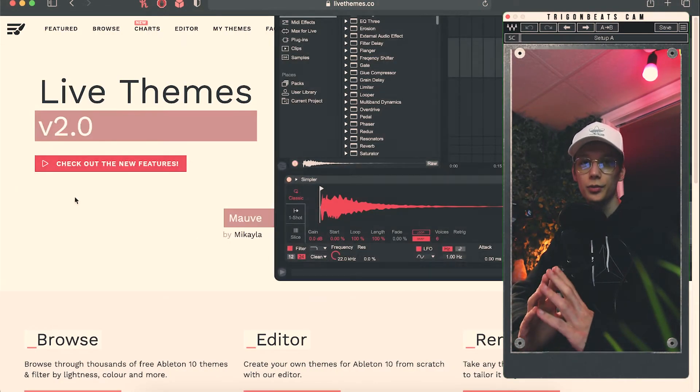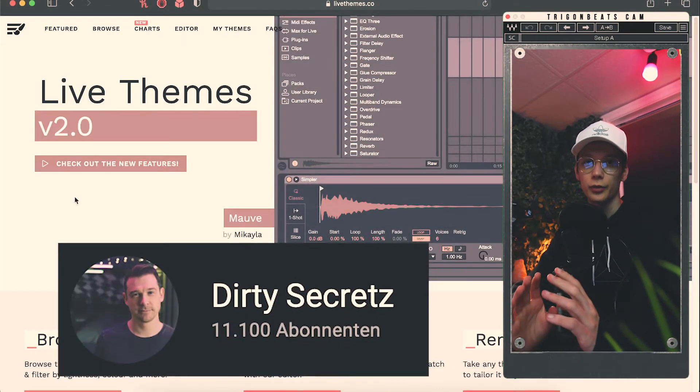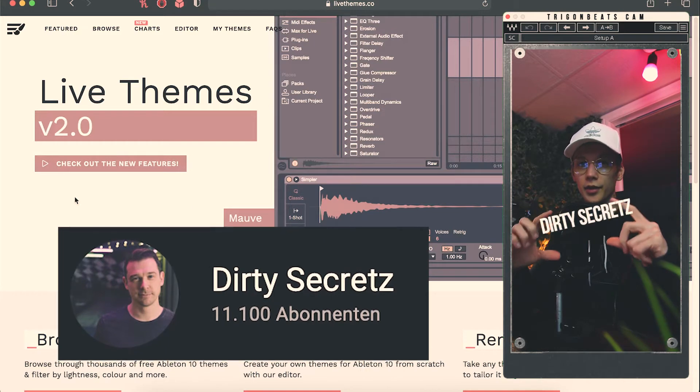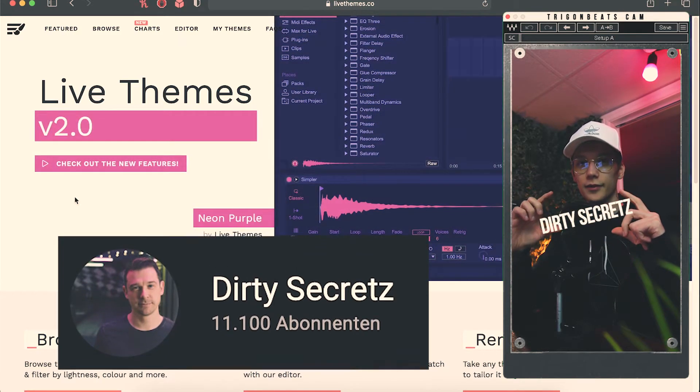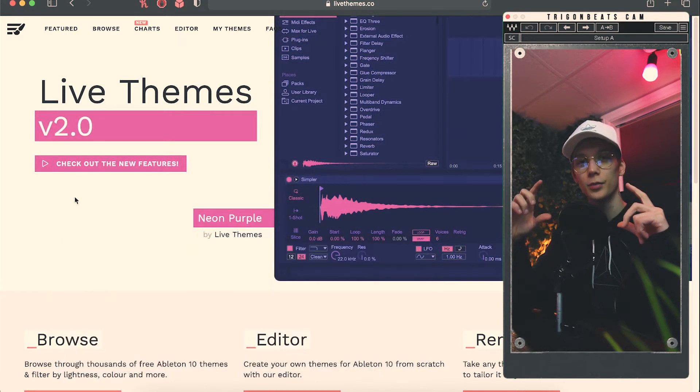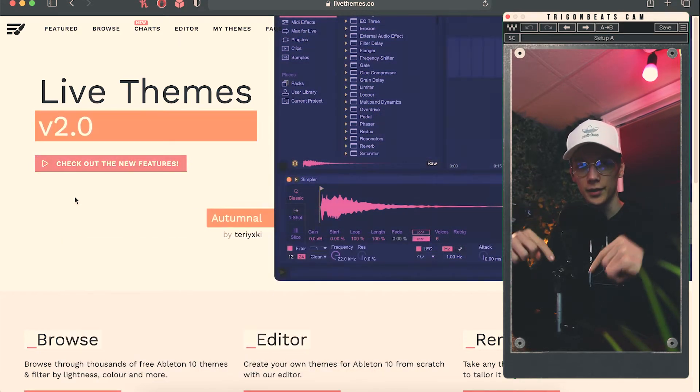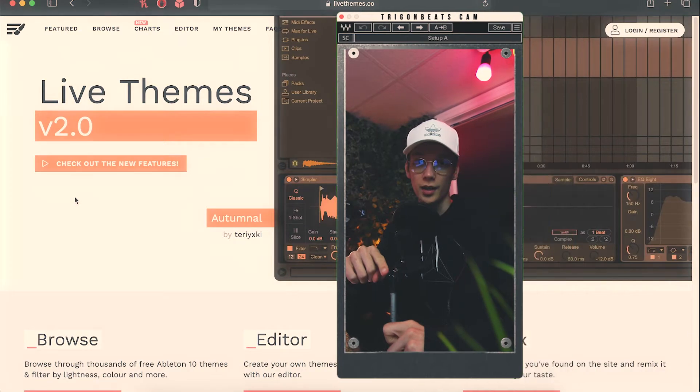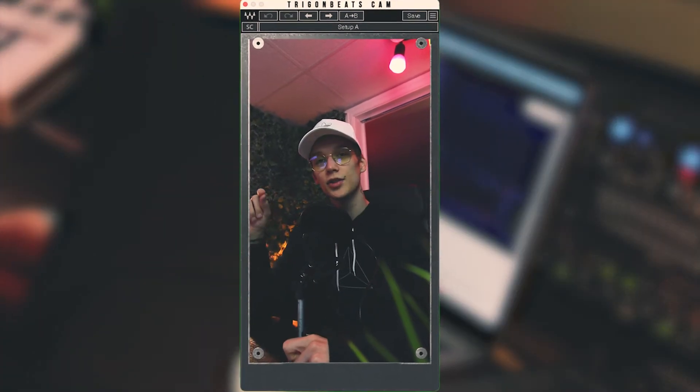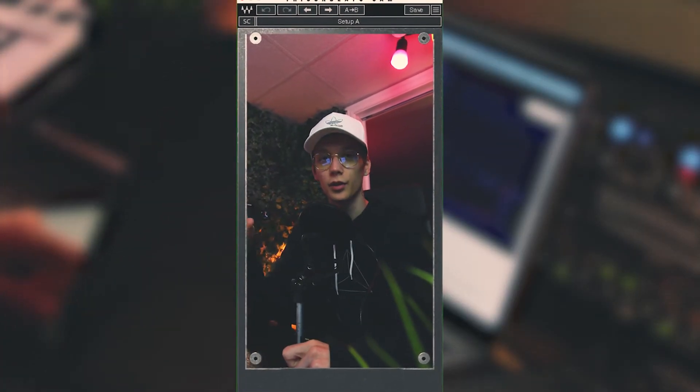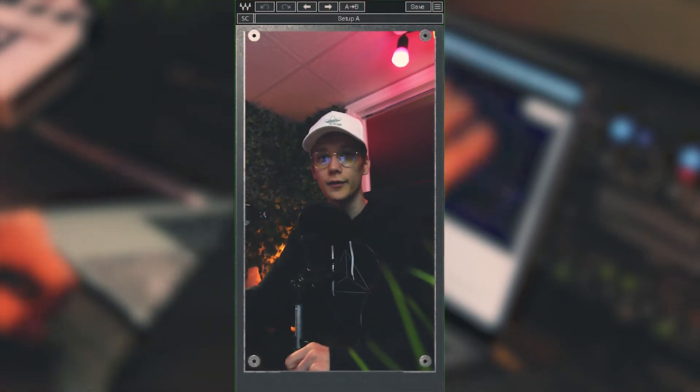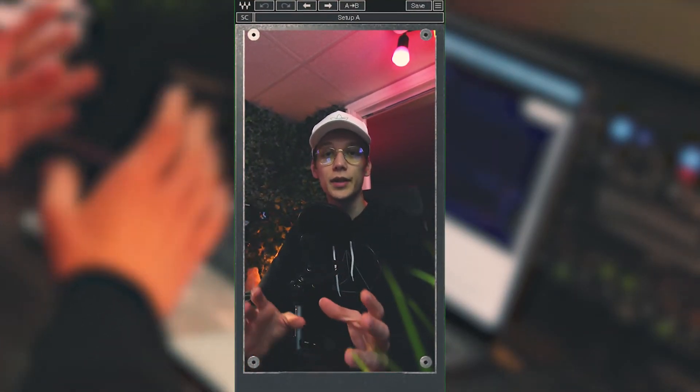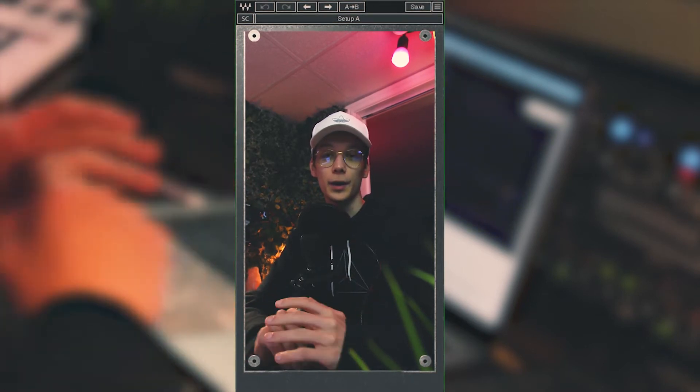Now, I found this website through a YouTube video from this YouTube channel. His name is DirtySecrets. I'll leave his Instagram as well as his YouTube down in the description below. Definitely go check him out.